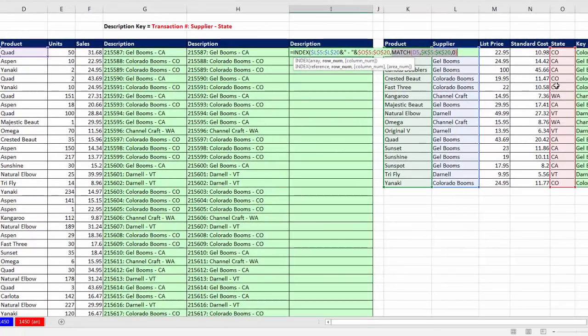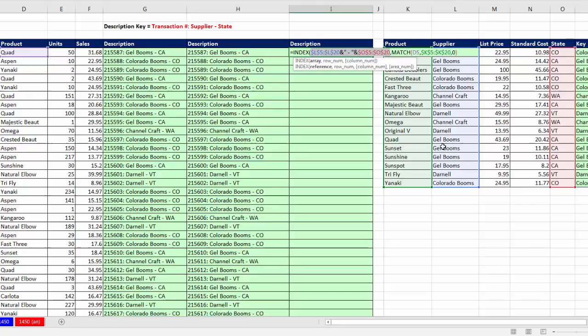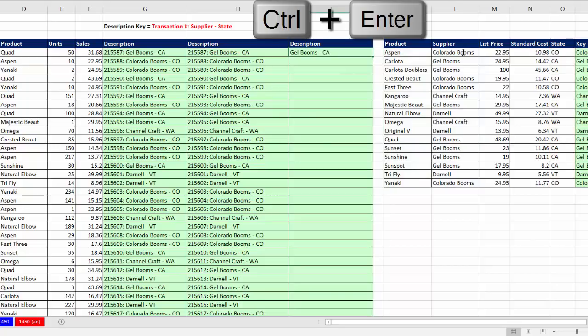And since those two columns that we joined have the same number of rows or relative positions, MATCH will report to INDEX the correct position. So for quad, if we're counting on our fingers, one, two, three, all the way down to the 11th row. So inside array, it will find gel booms and California concatenated or joined. All right, so that will give us the last part of our description. Close parentheses. Control Enter. Double click and send it down.